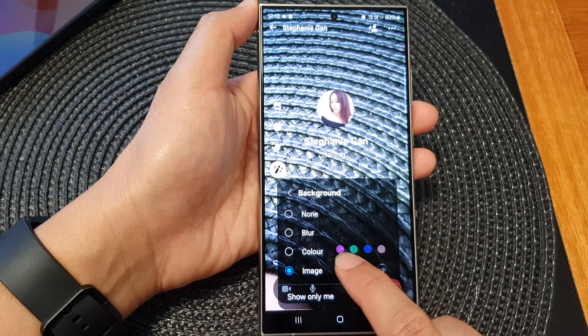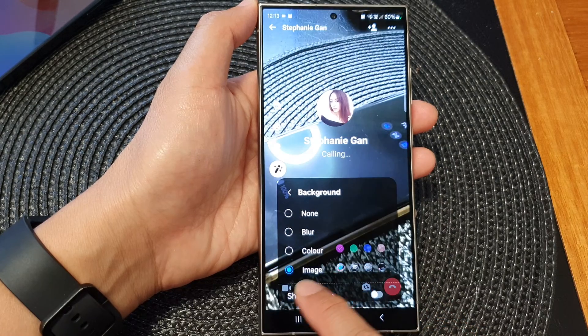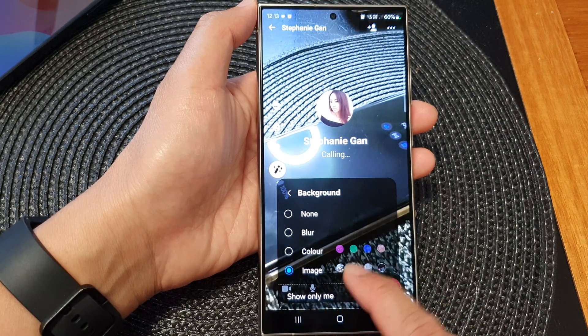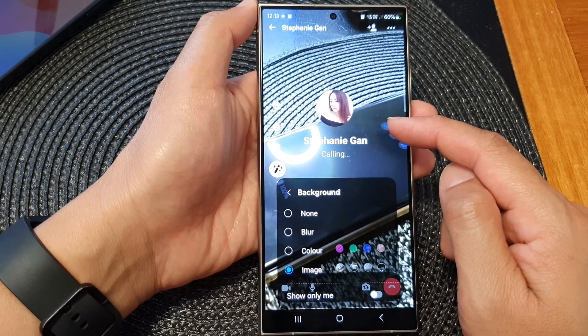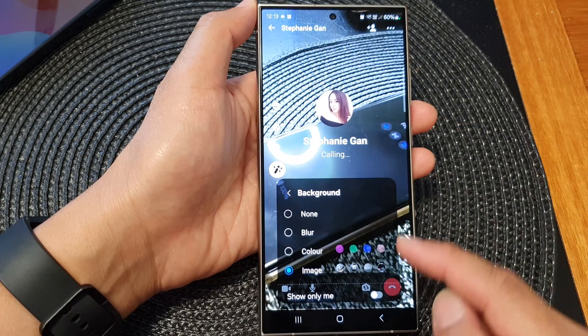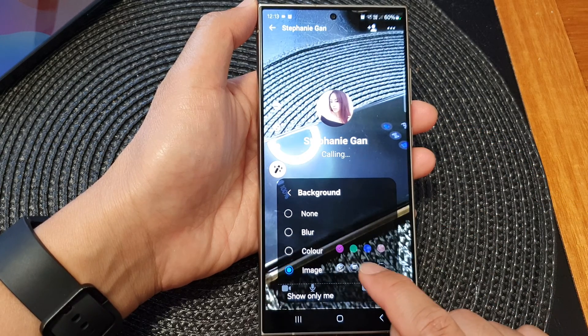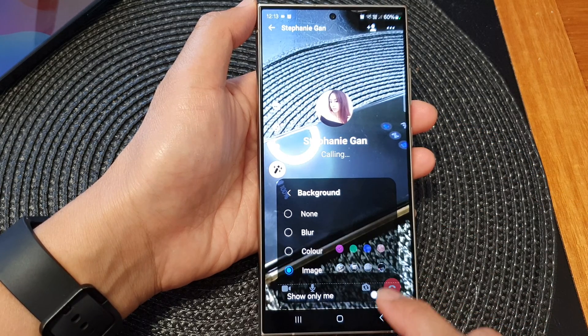But when you select the image, the default will always be used first. And if you want to manually change it in here, you can do so as well.